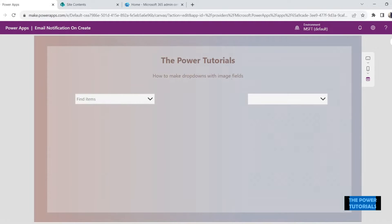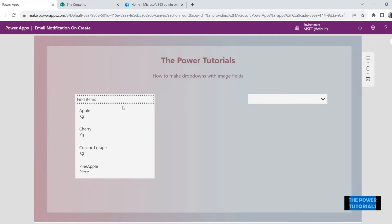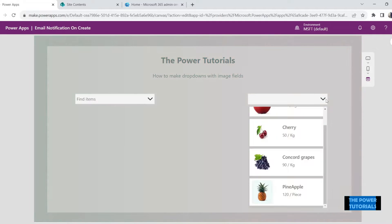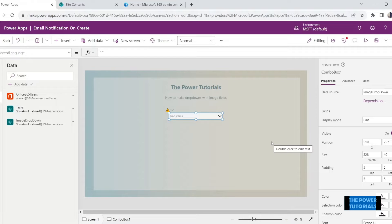Hi everyone, this is Ahmad, welcome to the Power Apps tutorials. In today's video we are going to learn how we can make our drop downs look more interesting. Normal drop downs look like the default style, and today we are going to learn how to make them look more visually appealing instead. Let's get started.